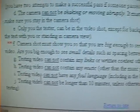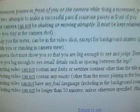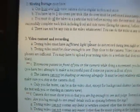It's important to follow all these rules because if you do not follow any of these rules — if you break any of these rules — we're going to ask you to resubmit your testing video.